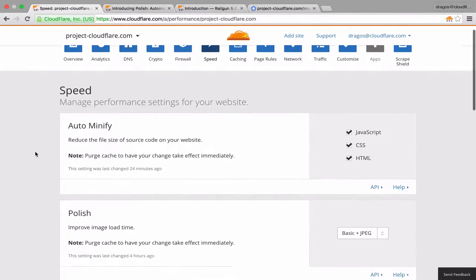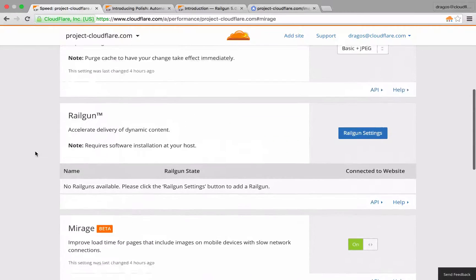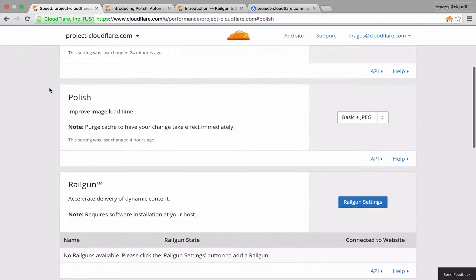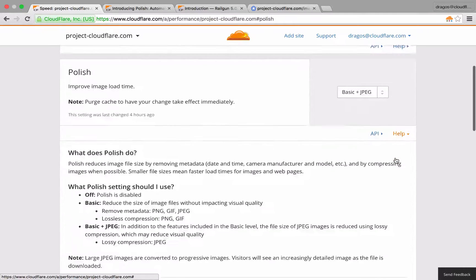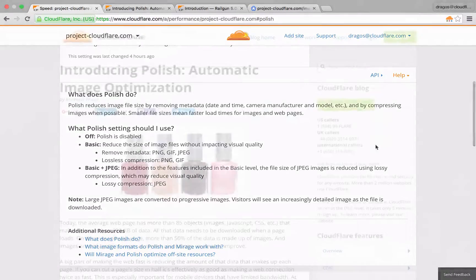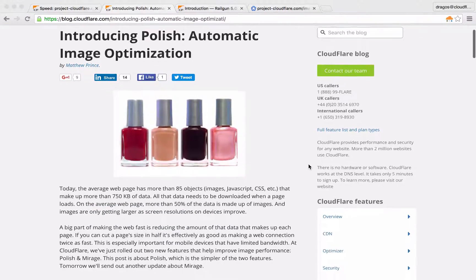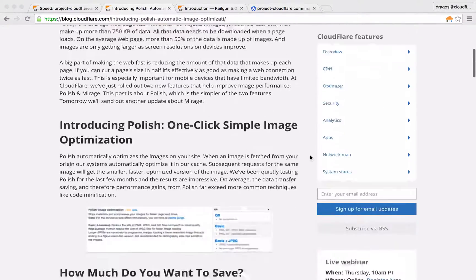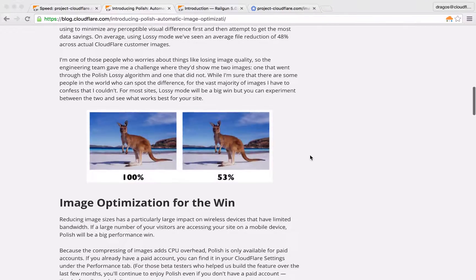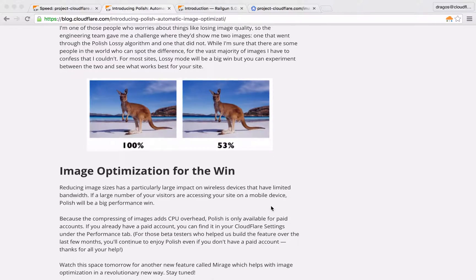While we're in the speed section, let's take a look at two incredible image optimization features: Polish and Mirage. Polish will reduce the size of your images by compressing images when possible and removing any metadata like date, time, camera manufacturer, and model. The result is an image that retains its visual quality while reducing the actual size of the file. Smaller files means faster loading times for images and web pages.